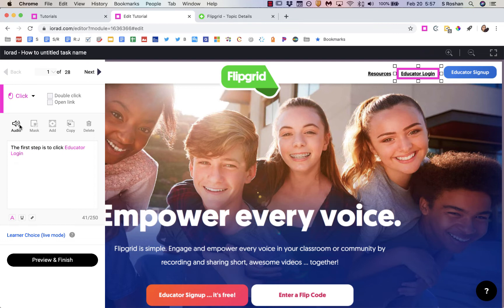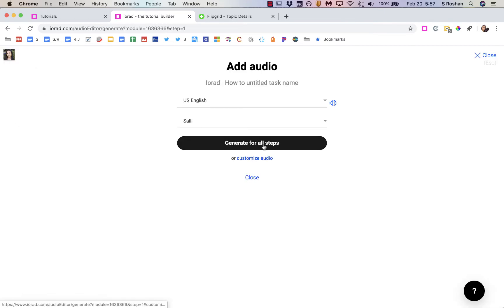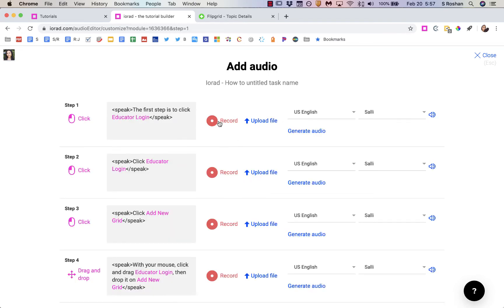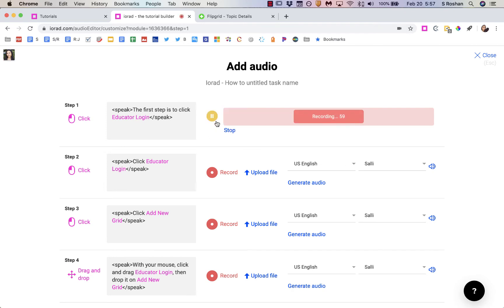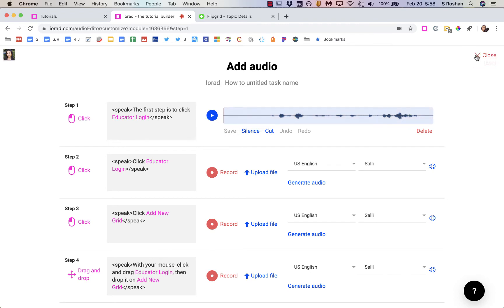I didn't want that part — the first step is just to click 'Educator Login' — so I can edit it as I please. If I wanted to add audio, again this is a premium feature, I can do that right here. It will automate my audio with a robotic voice, but I can actually customize the audio and record my own audio right here: 'The first step is to click educator login.'